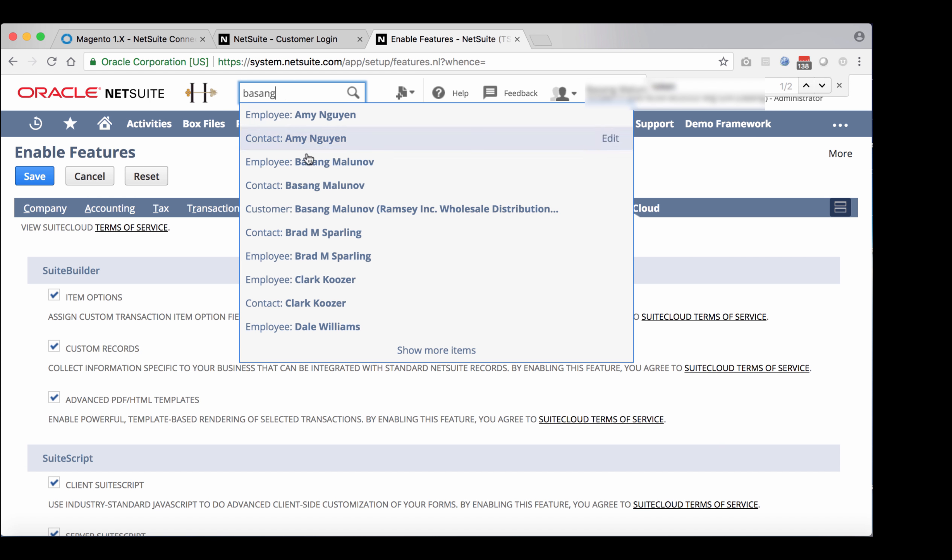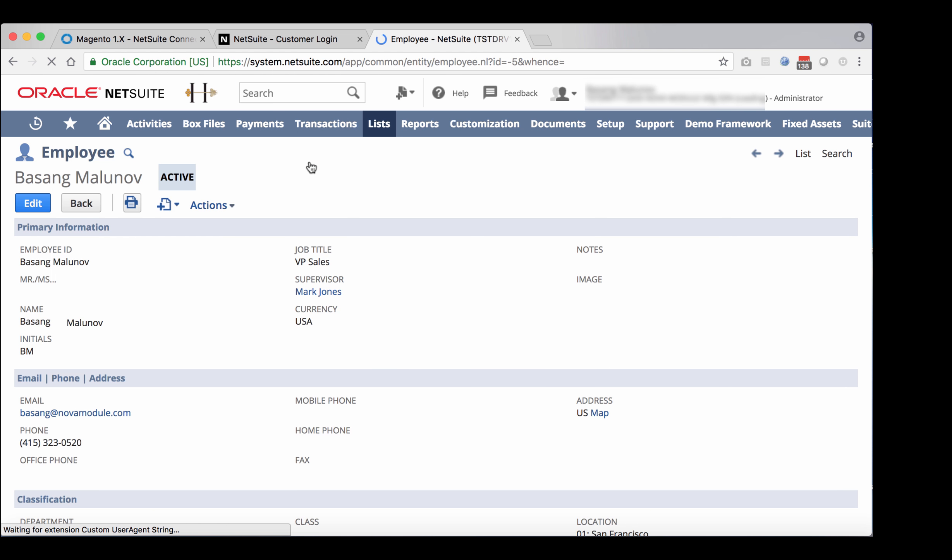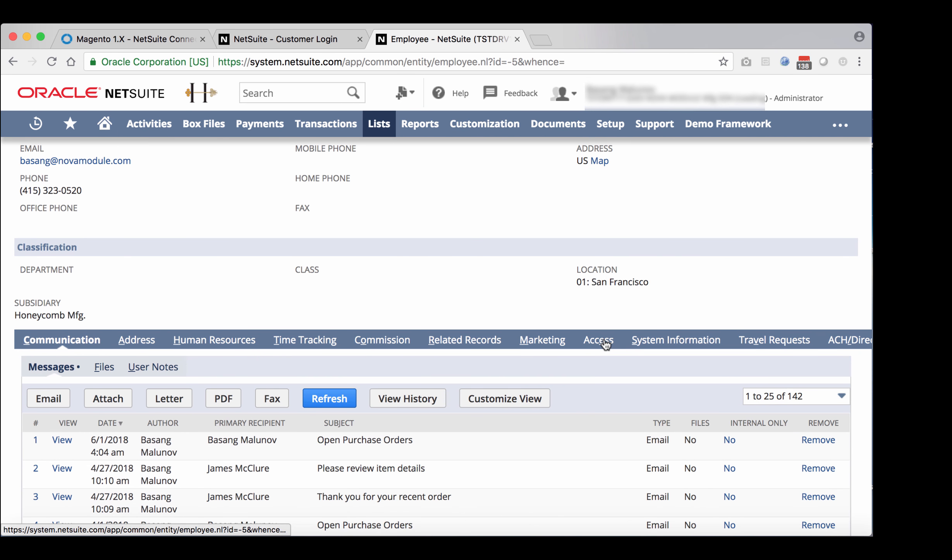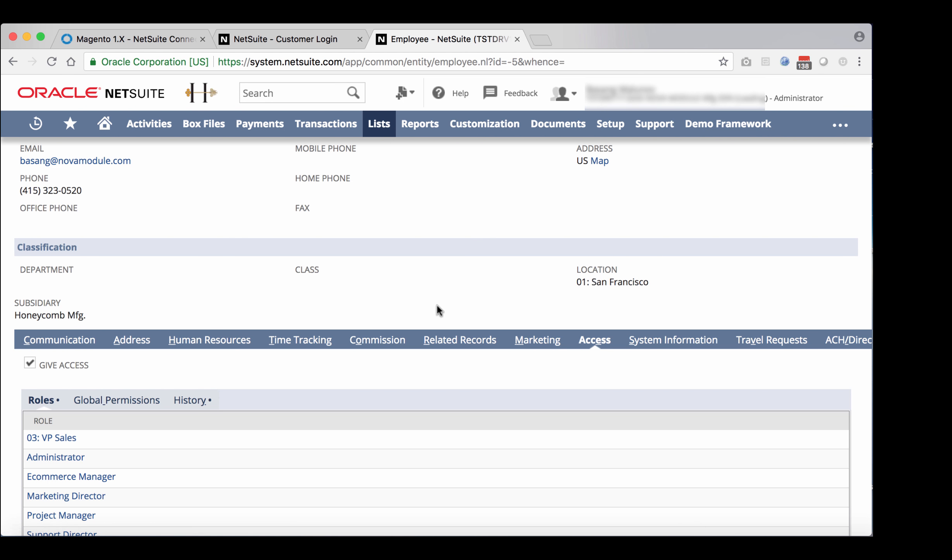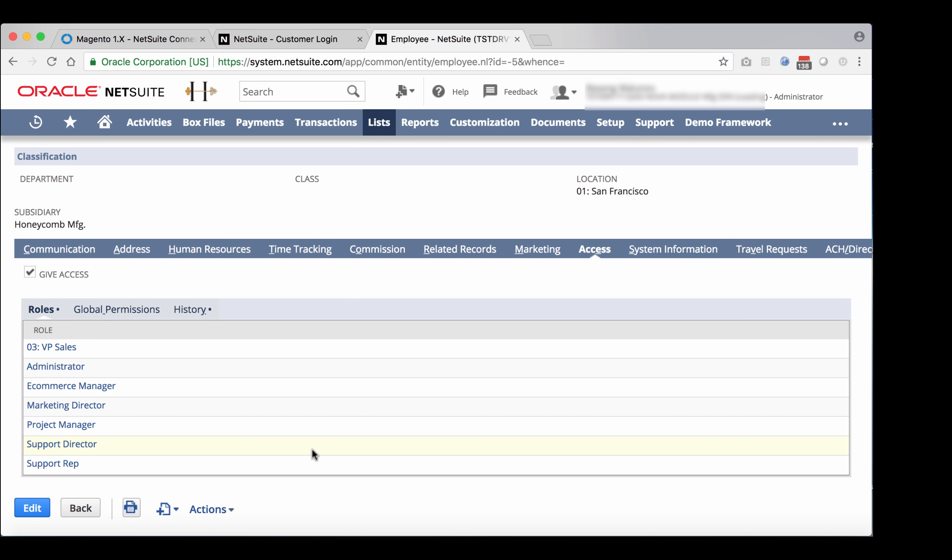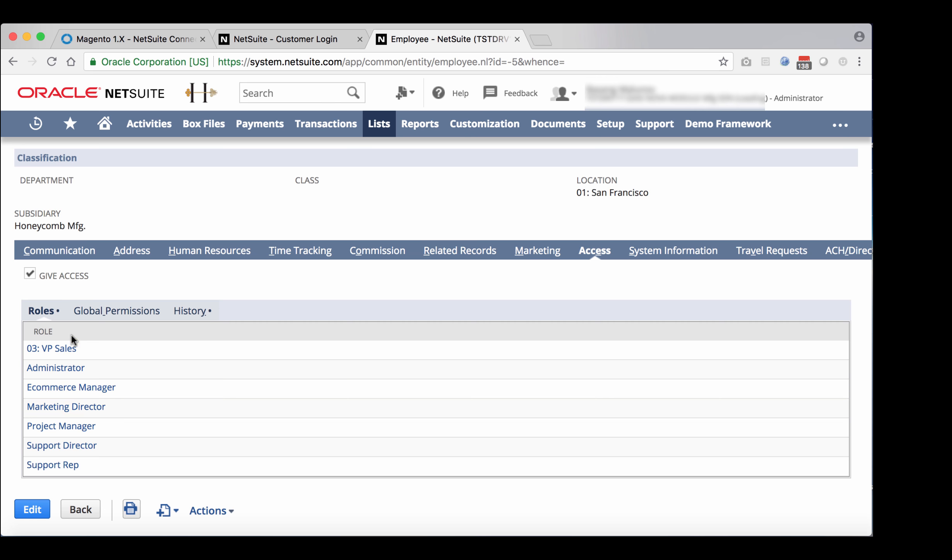Once you are on the employee record, scroll down and go to the access subtab and make sure that full access is available. In this case, it's not. Go ahead and edit the record and add full access to it.